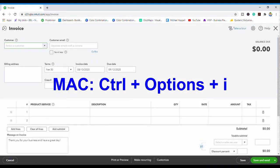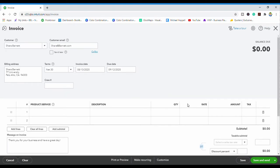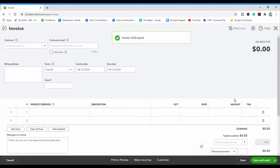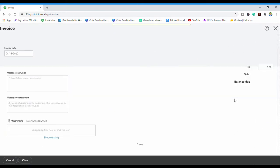If you were on a Mac, you'd press Control+Option+I to pull up the invoice. Say I fill this all out and then I wanted to save and do a new one — I can press Control+Alt+S. The invoice is saved and you see it pulls up a new invoice.